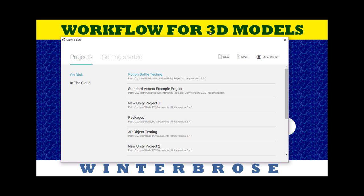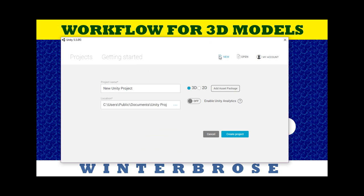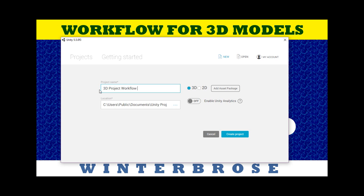Once you start Unity, you'll want to click on New and start a new 3D project. You can give it any name you want. We're going to call it 3D Project Workflow Testing and then we'll go ahead and create that.